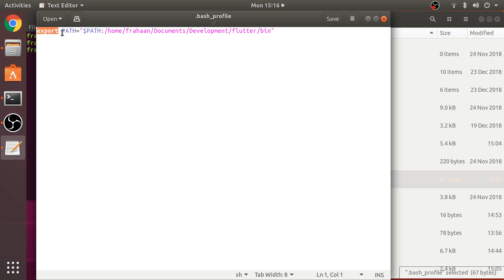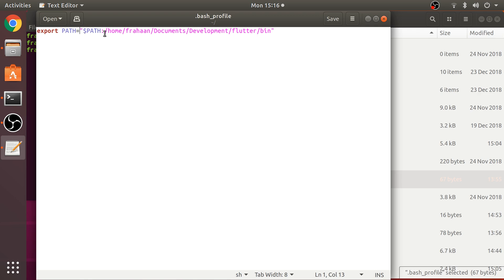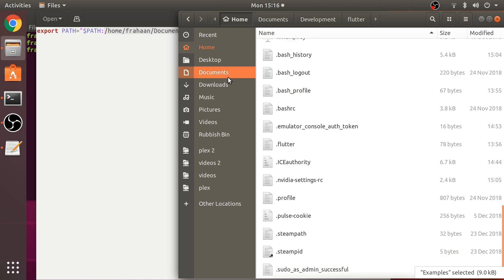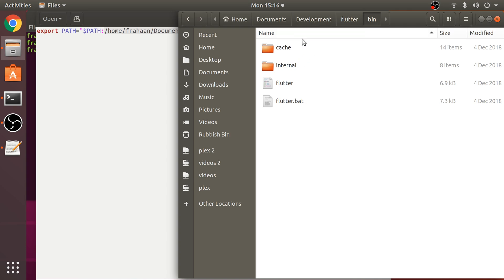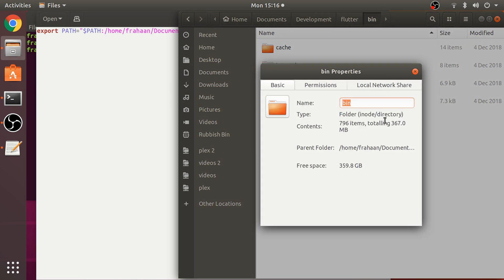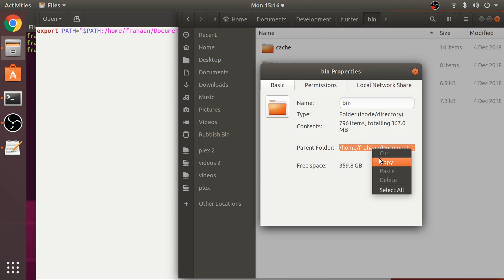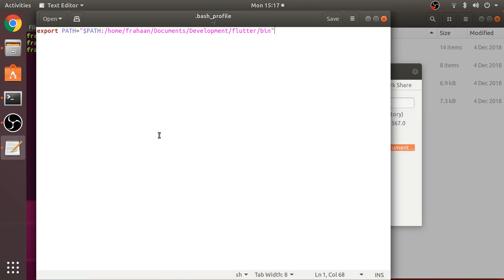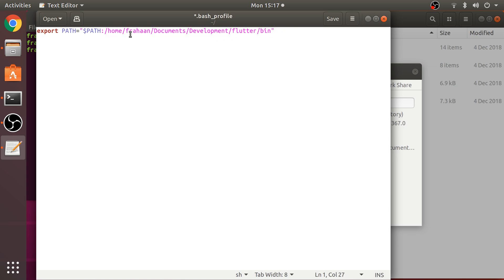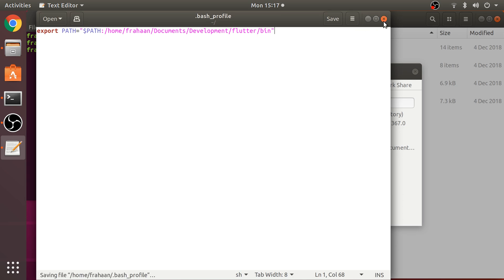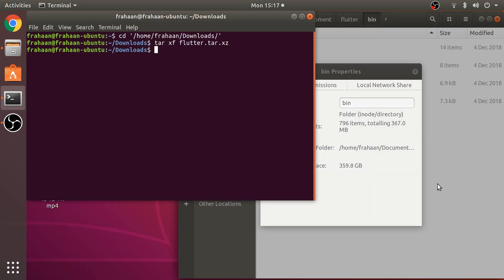What you need to do is put: export PATH equals quotation marks dollar sign PATH colon, and here is where you put the path to flutter bin. You can right-click, go to properties, copy that and paste the folder path. Then put forward slash bin at the end. Save it with double quotation marks.